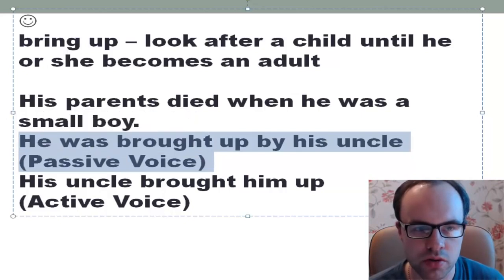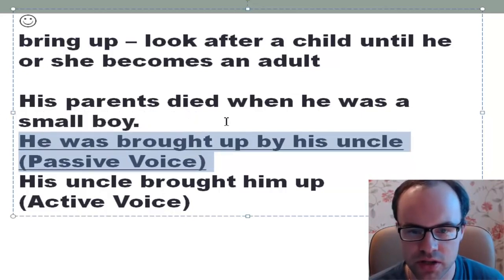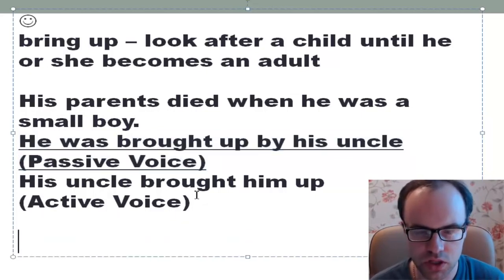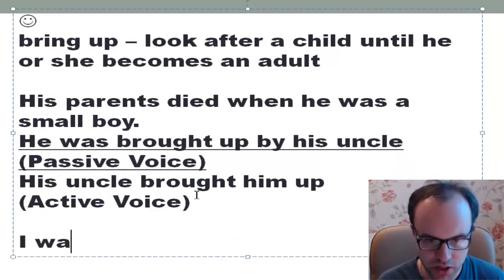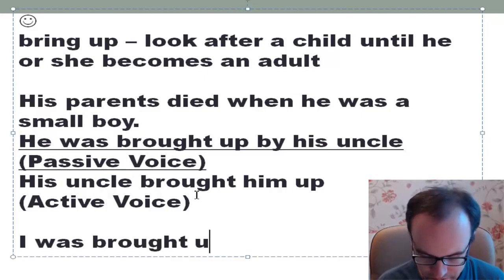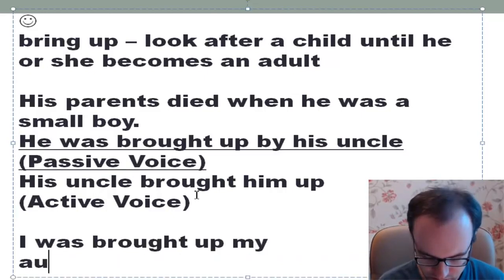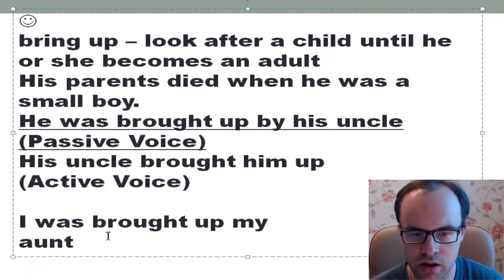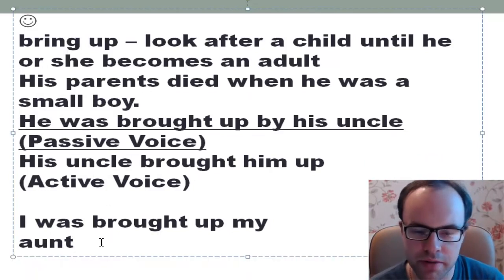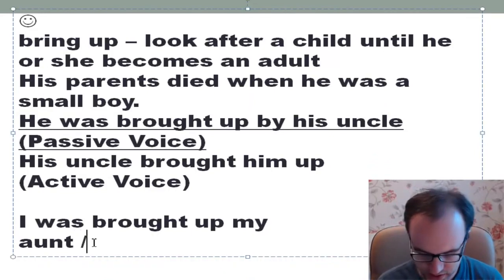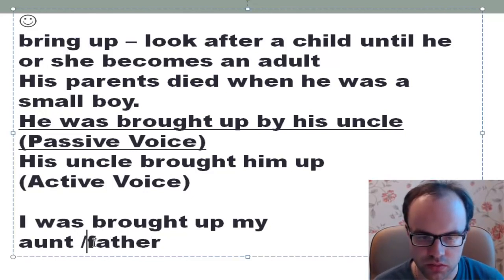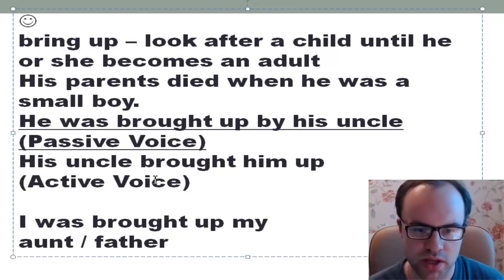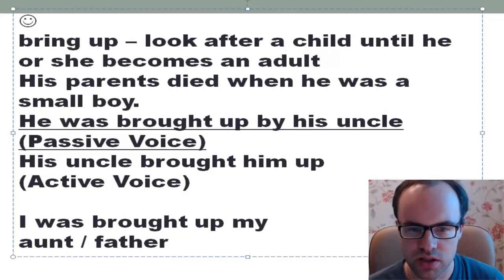So, passive voice: 'He was brought up by his uncle.' Some more examples: 'I was brought up by my aunt.' 'I was brought up by my father.' And so on.